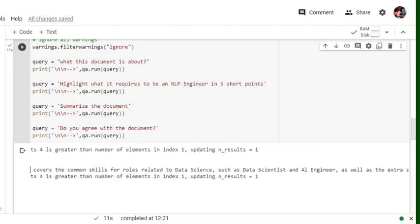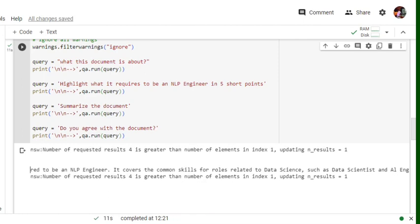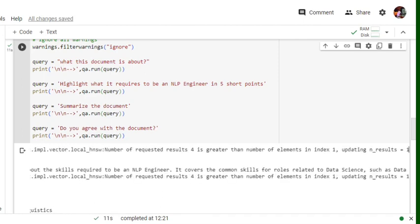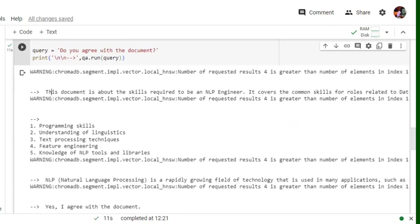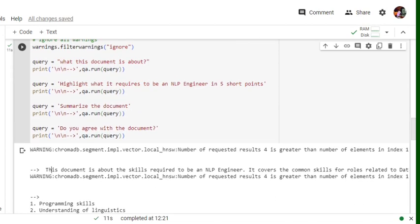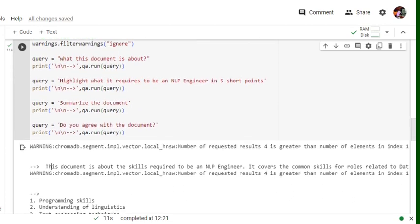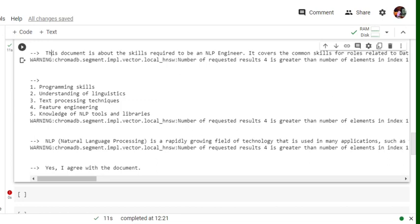The next question that I have raised is 'highlight what it requires to be an NLP engineer in five short points.' So here you can see that programming skill, understanding of linguistics, text processing techniques, knowledge of NLP tools and libraries. Do remember that this is not what LLM is generating on its own, but from the document it is summarizing.